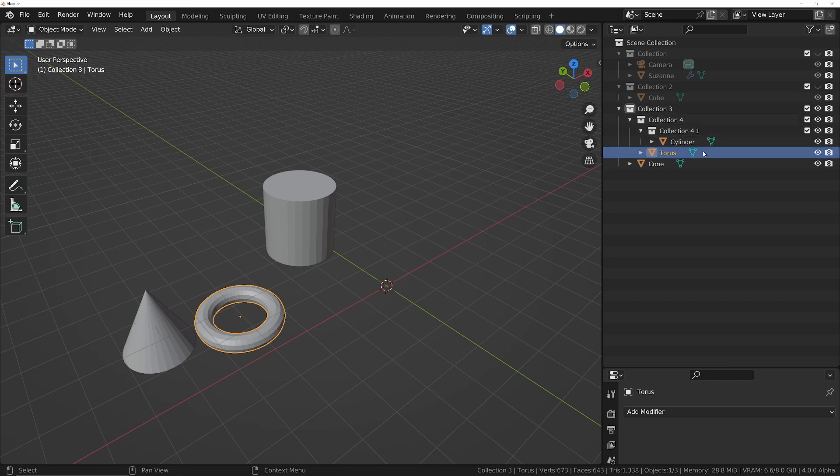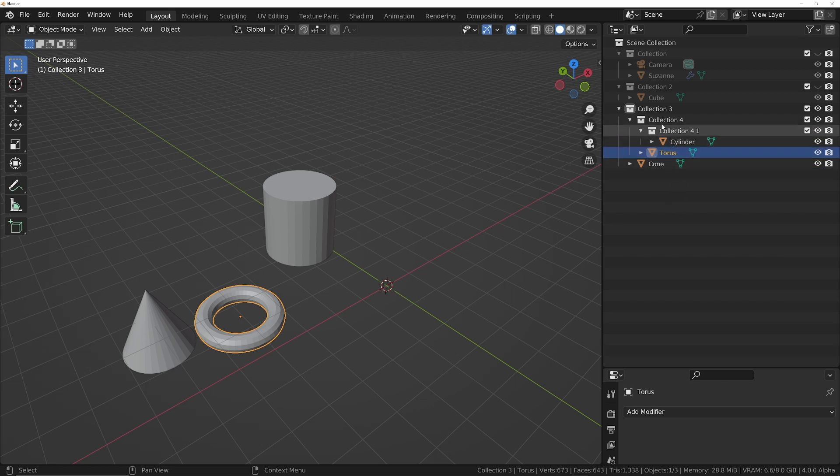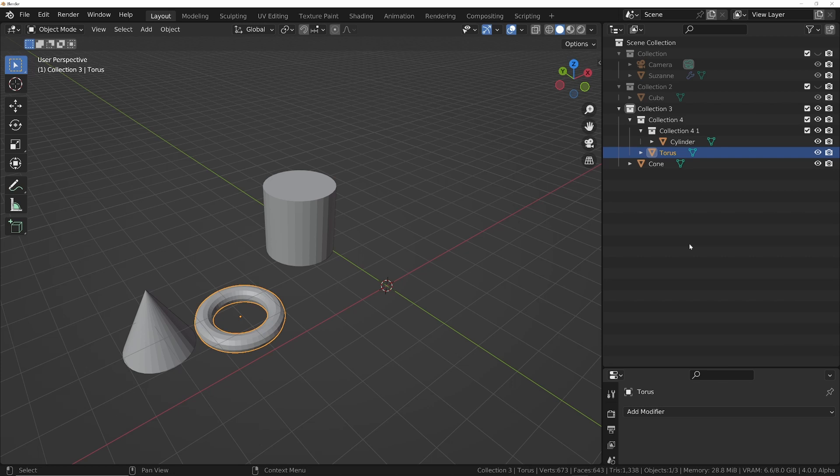I think it's a bit of a weird design choice. I can understand that when you want to isolate you need to tell it which collection you want to isolate, but when you want to unisolate, I don't think it should matter what you've got selected—it should just unisolate to the previous state. What do you think? Is this some logic that I'm missing there? Perhaps let me know in the comments below.